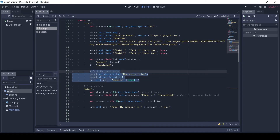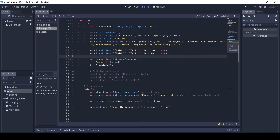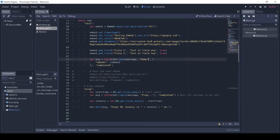Let's now send text and an embed together. For this, just pass a string before the dictionary.